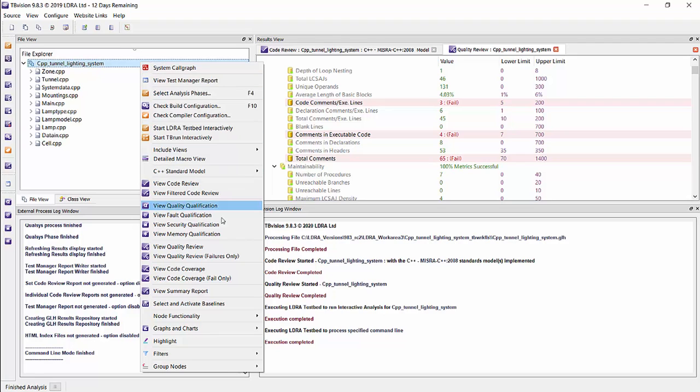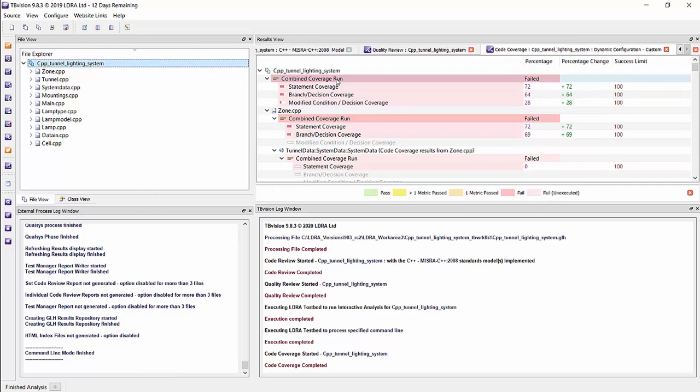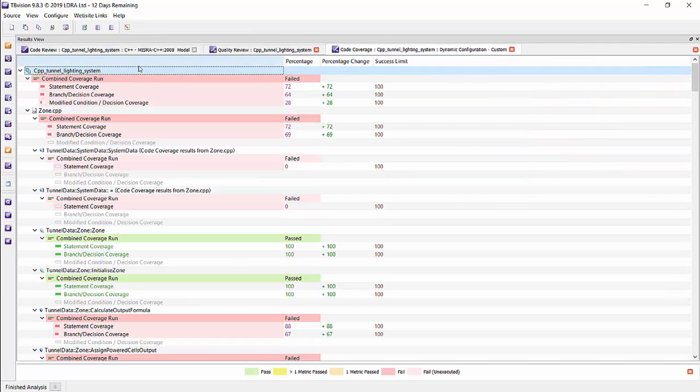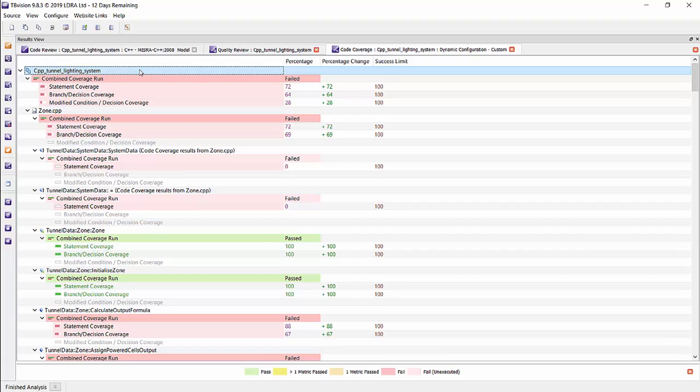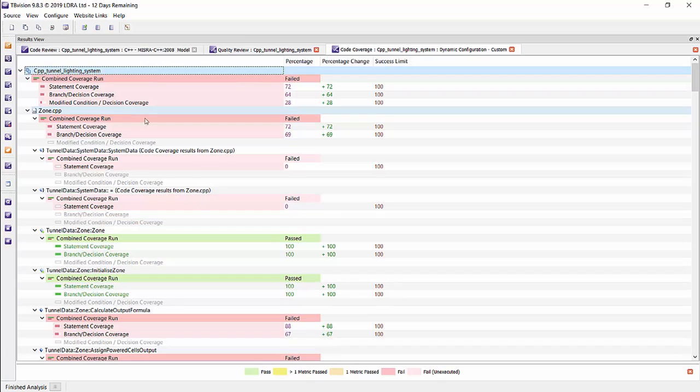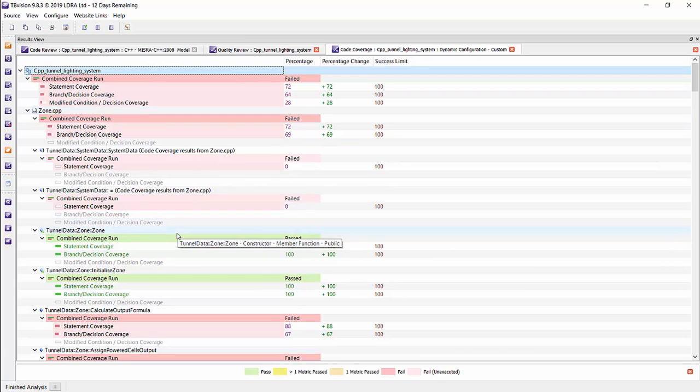Okay, now we can go to view code coverage, and see the results for that. Once again, it is organized in a similar manner, where it's organized by set or project, your source file, and then by the member functions.